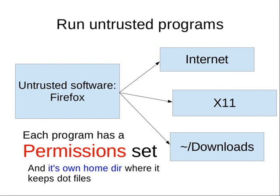It has its own home directory where it can keep its configuration files, but it can't see the entire world.